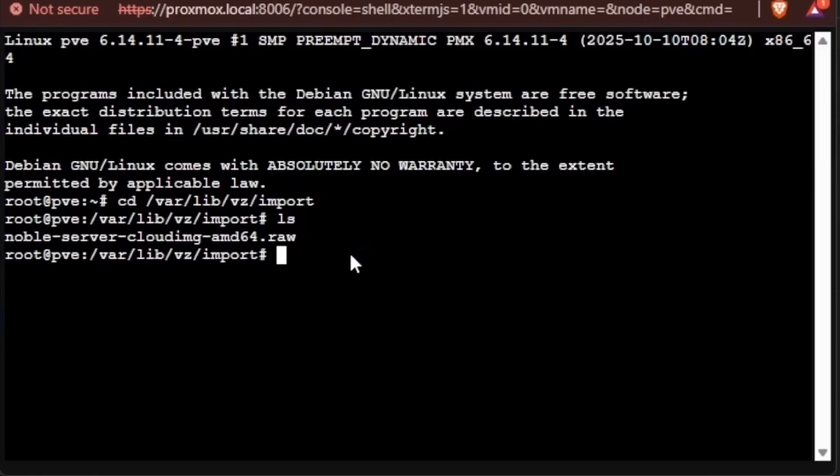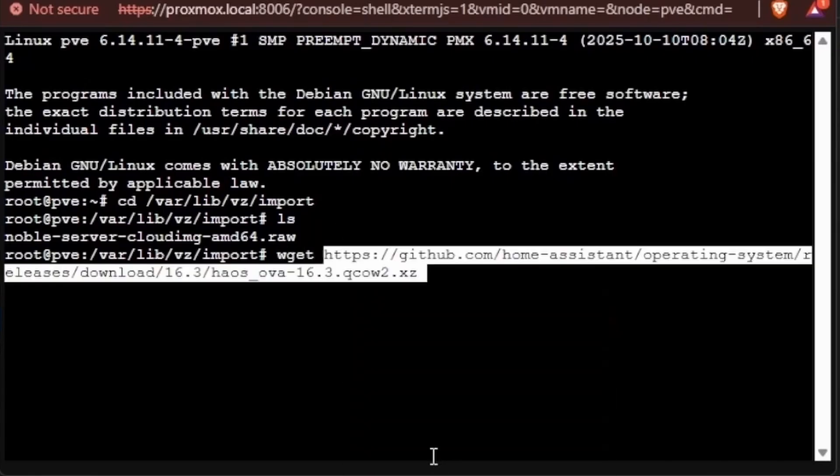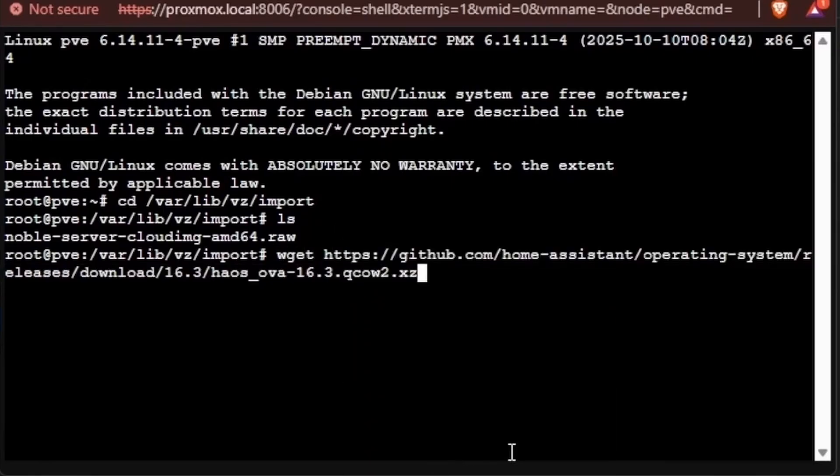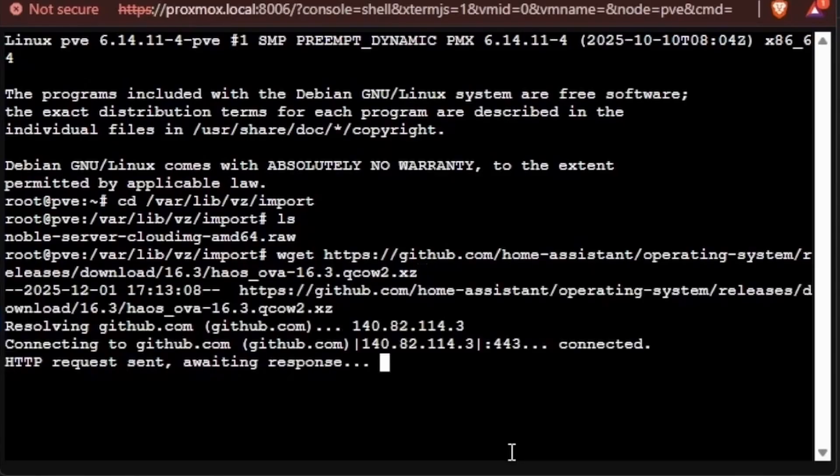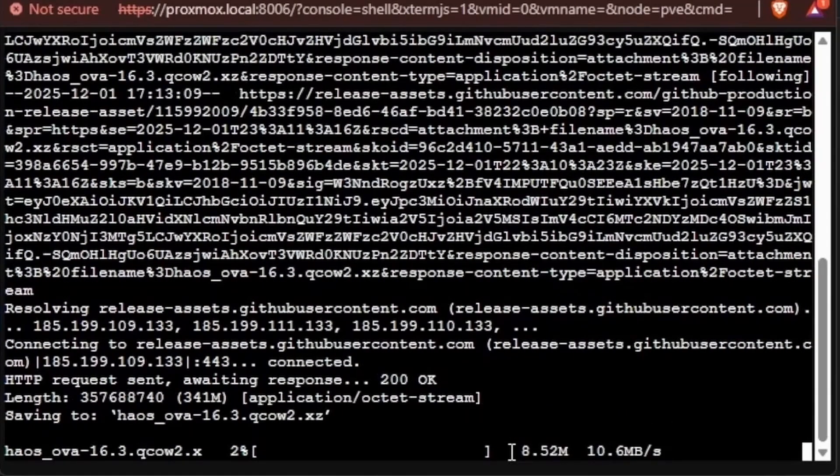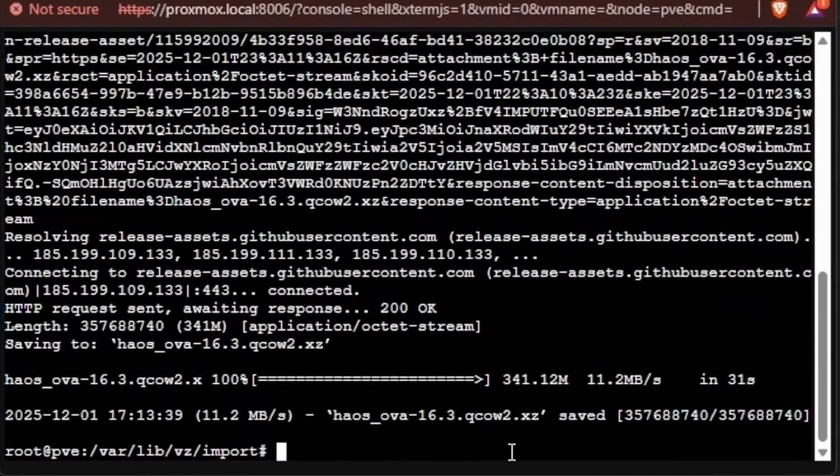So with that, we're going to then hit wget space, and then we're going to right-click and paste. Some browsers will allow ctrl-v to work. Once that URL has been pasted, we can hit enter, and we'll download our file. And with that, our file is fully downloaded.